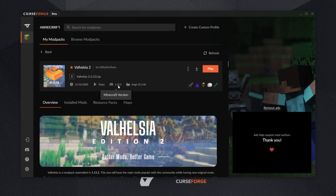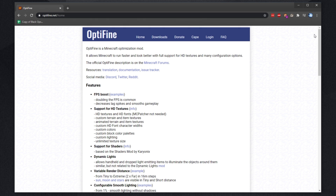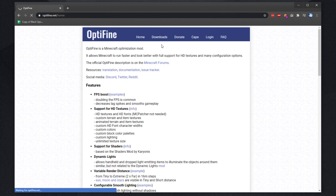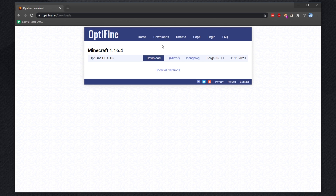Remembering the Minecraft version that we're going to be using, we'll simply look for this on Optifine's webpage. Simply head across to the Optifine link in the description down below, or head across to Optifine.net. Then click the Downloads tab at the very top, and we'll be presented with a list of Optifine versions.